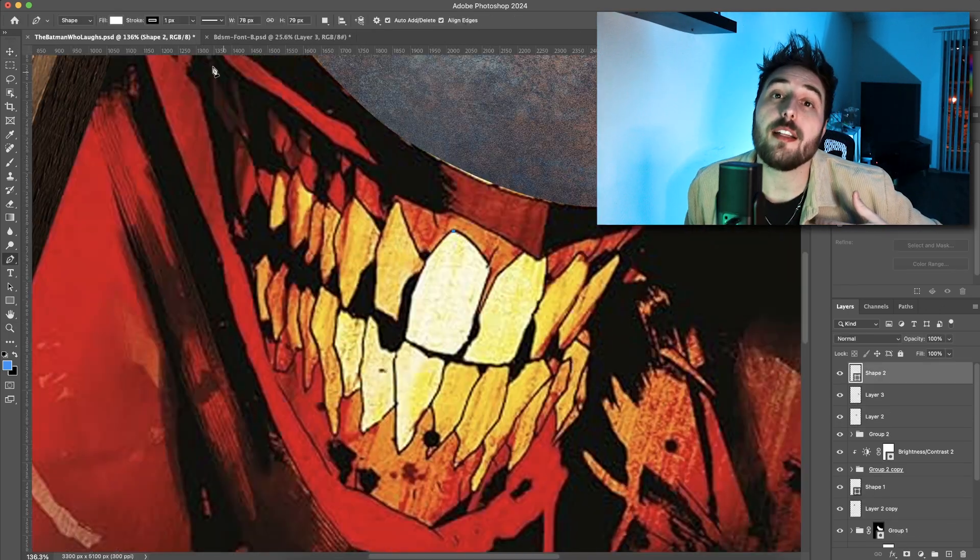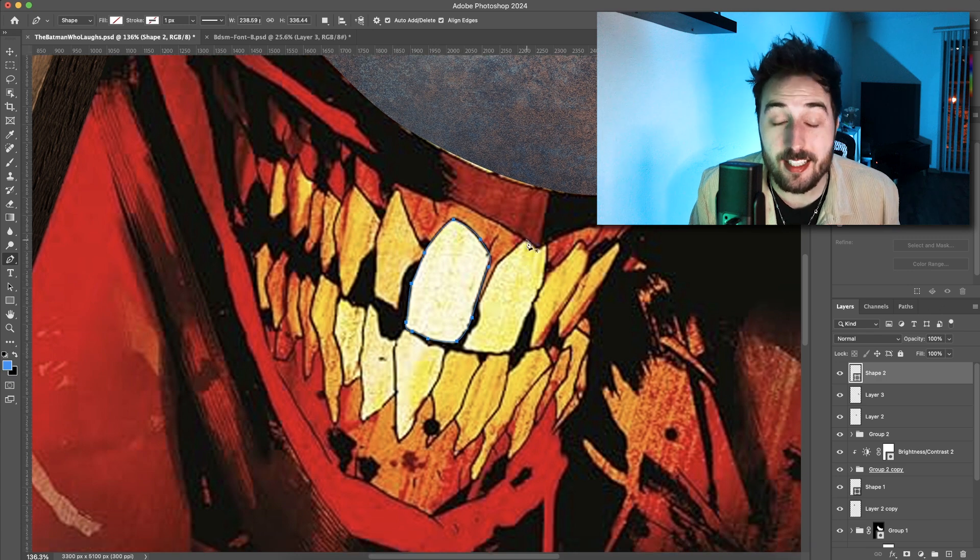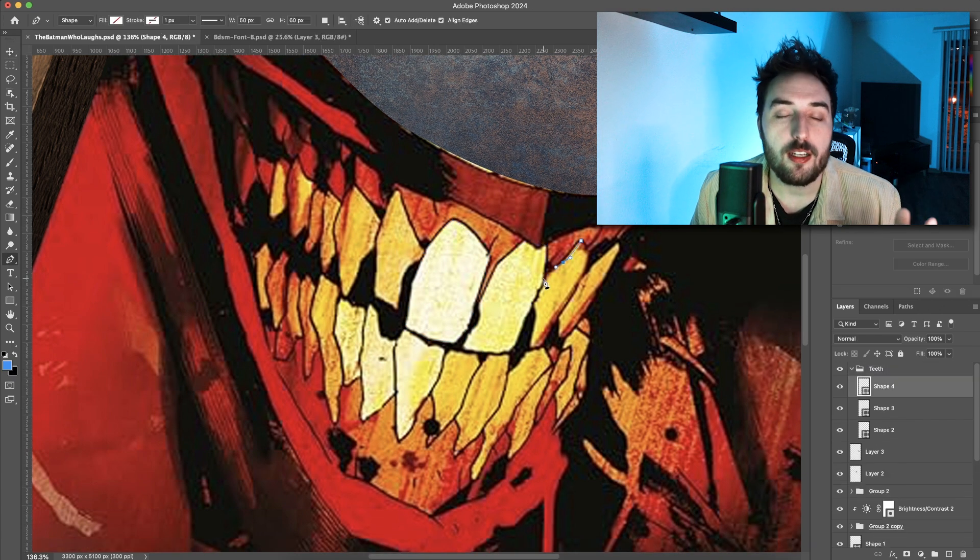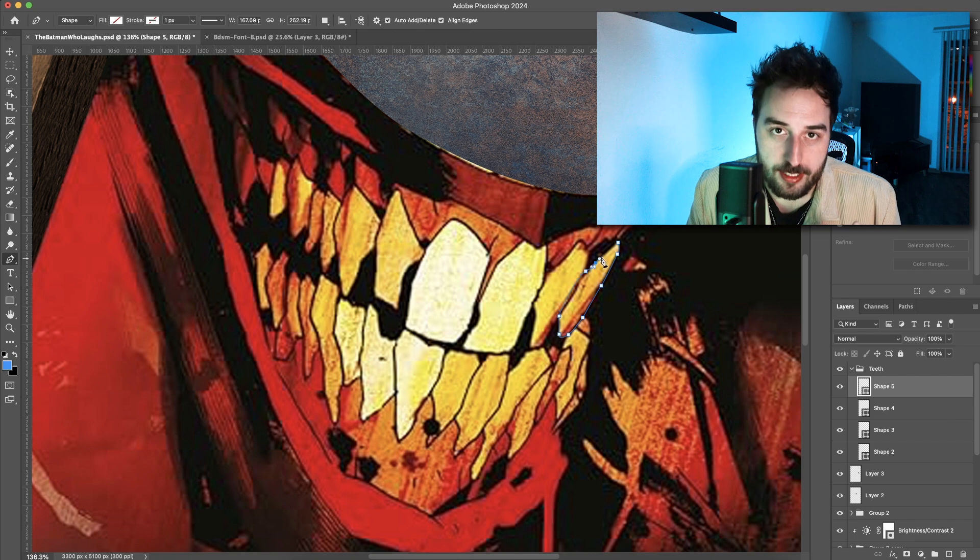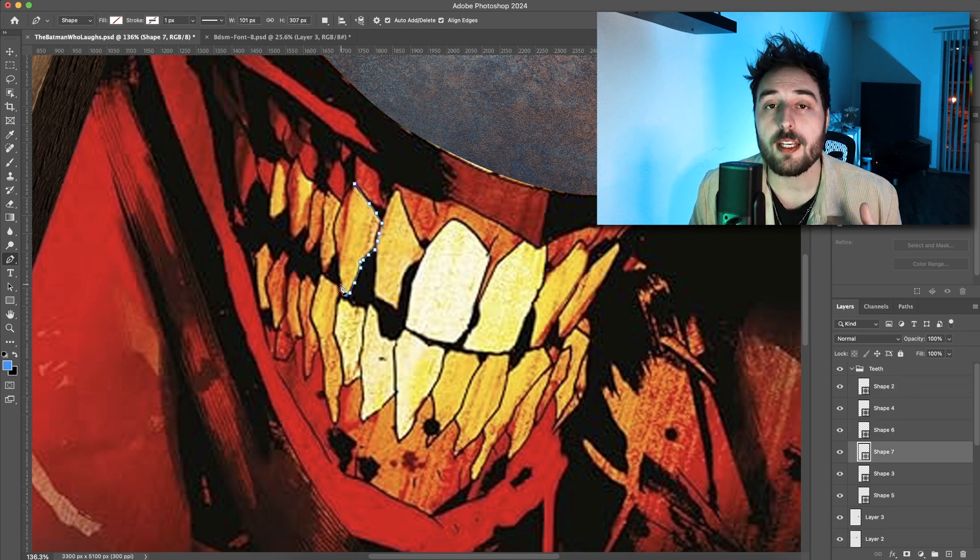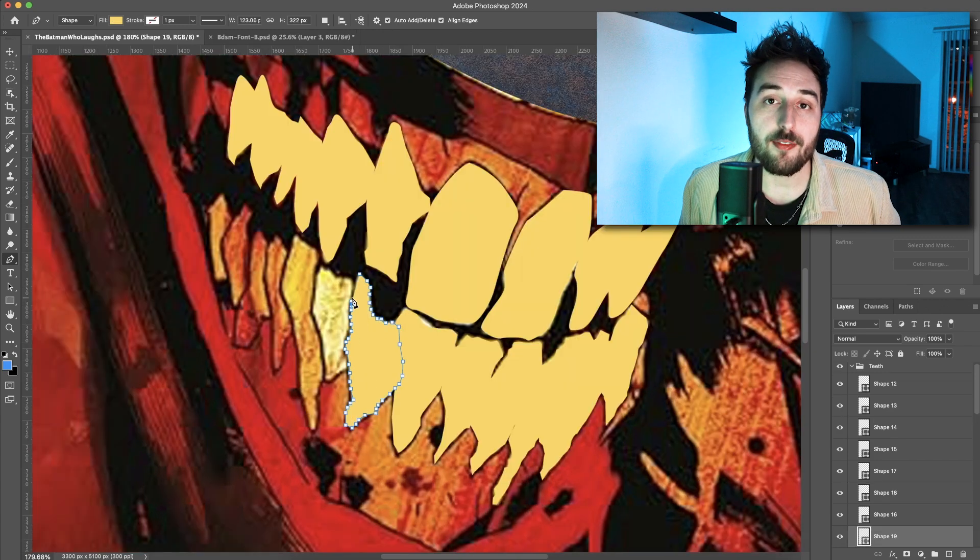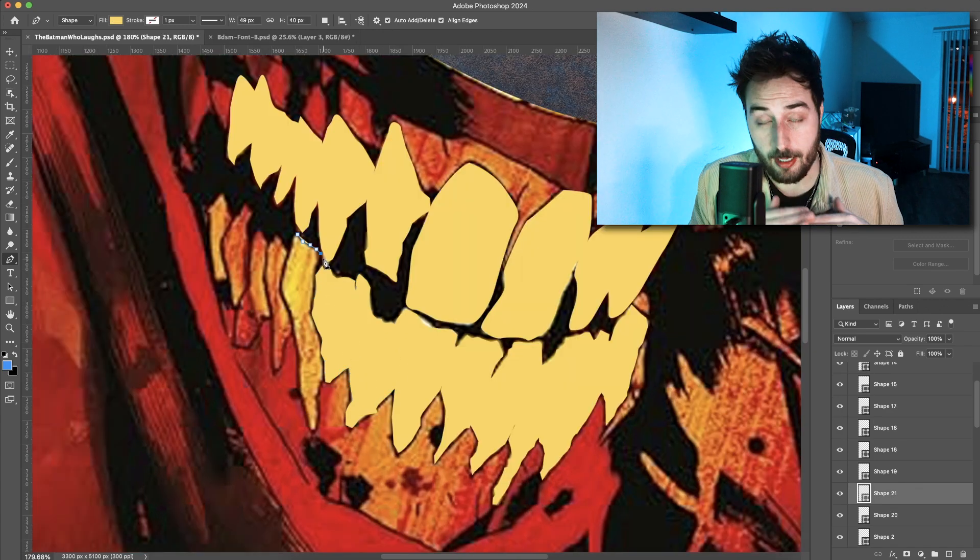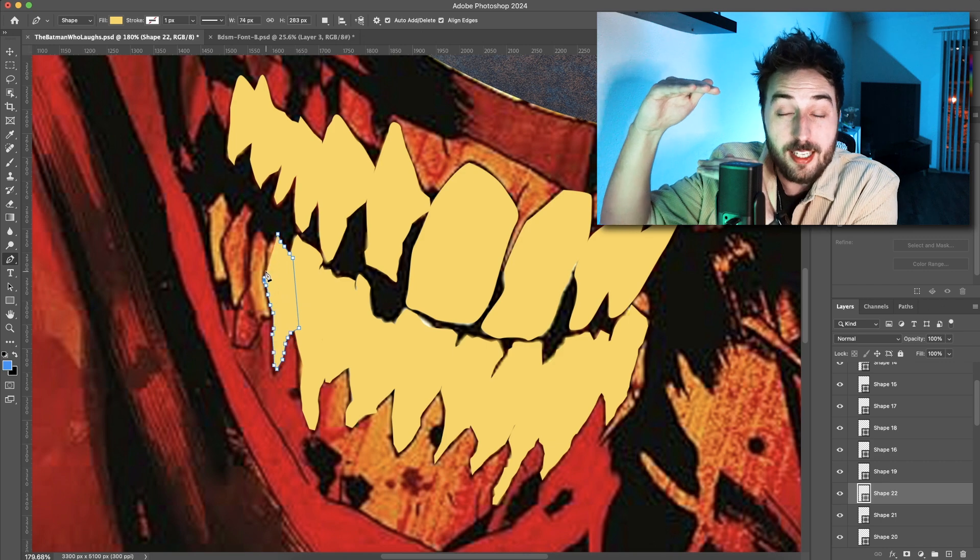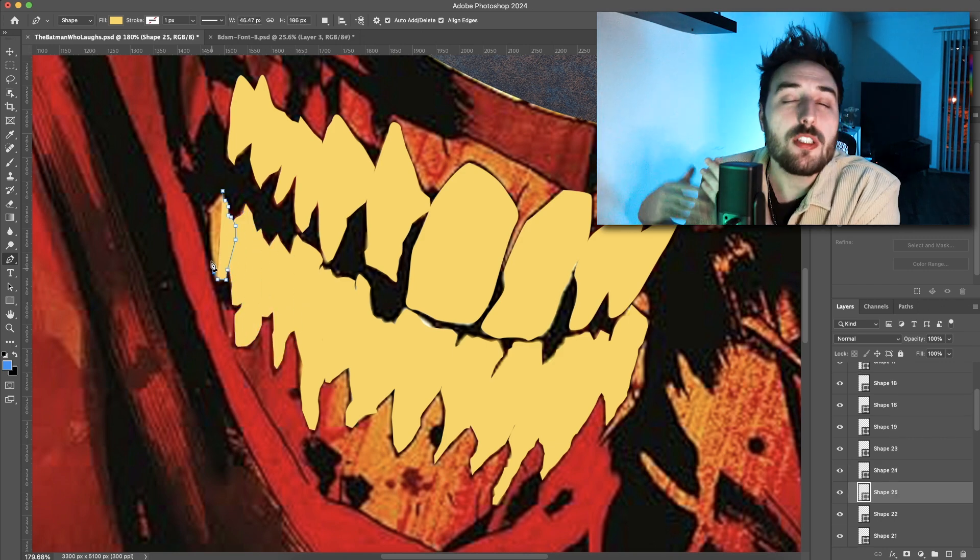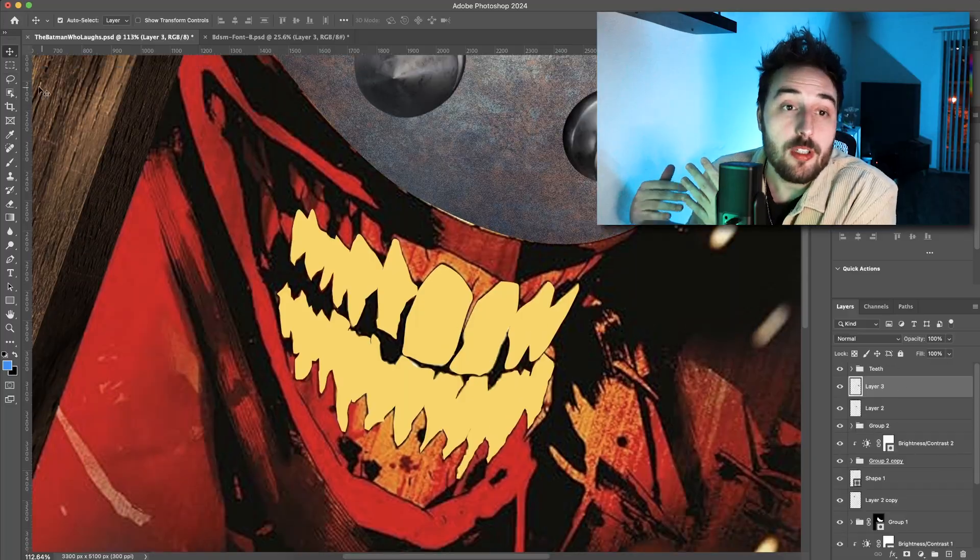I decided the next biggest thing to do was the teeth. And this took so long. I individually drew each tooth, making sure to layer them properly because everything gives off its own shadow to the thing behind it. And you don't want one tooth that's technically supposed to be behind the other tooth. It should all just be in order is what I'm trying to say.